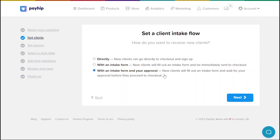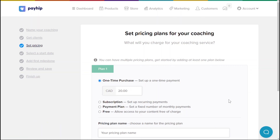The last option is to enable an intake form with approval. Similar to the previous option, you will ask prospective clients to submit an intake form before they purchase your coaching service. However, with this option you will need to manually approve the clients before they can make a payment. You'll be able to review their answers from the intake form and decide whether to approve or reject them. Your clients will only be able to make a payment after you have approved their intake form. Click next to proceed.